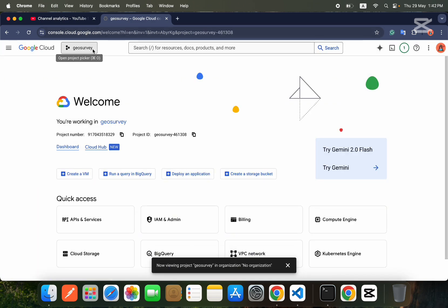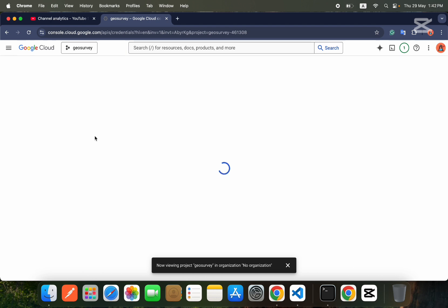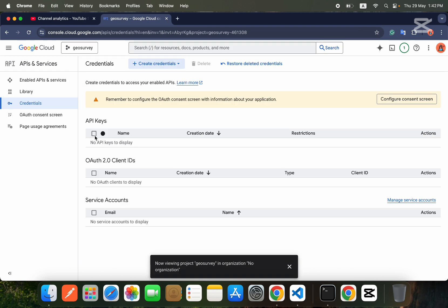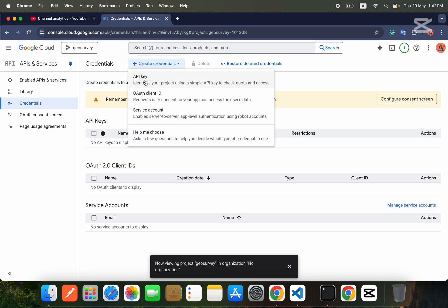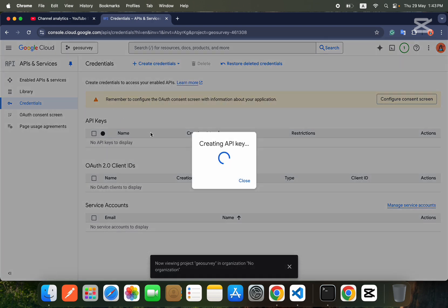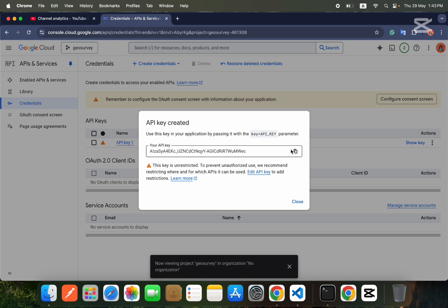Now go inside your Geo Survey project, then navigate to APIs & Services and then Credentials. After that, click on 'Create Credentials' and select 'API Key.' It will generate your API key. Copy this API key and save it somewhere safe.